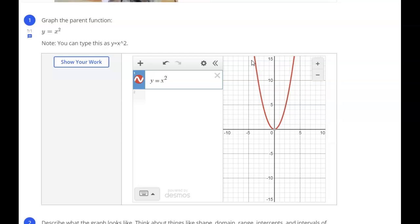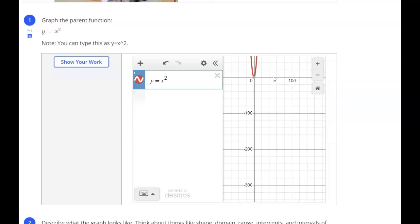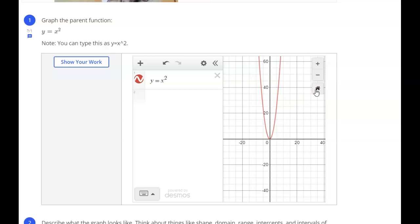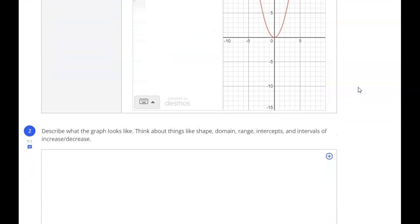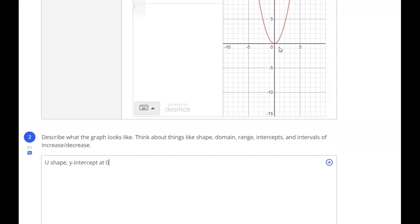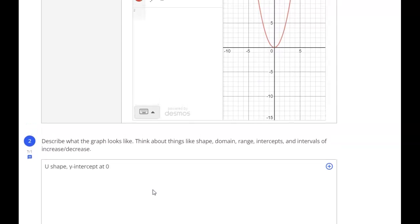You can look at the shape, what intercepts it has, where it crosses the x-axis, where it crosses the y-axis, where it's going down, where it's going up, what its valid x values are known as the domain, and the valid y values known as the range. So we can start out: maybe it has a U shape. It has a y-intercept at zero — you can see it's crossing the y-axis at zero. It has an x-intercept at zero as well, so they both are intercepts at the origin.